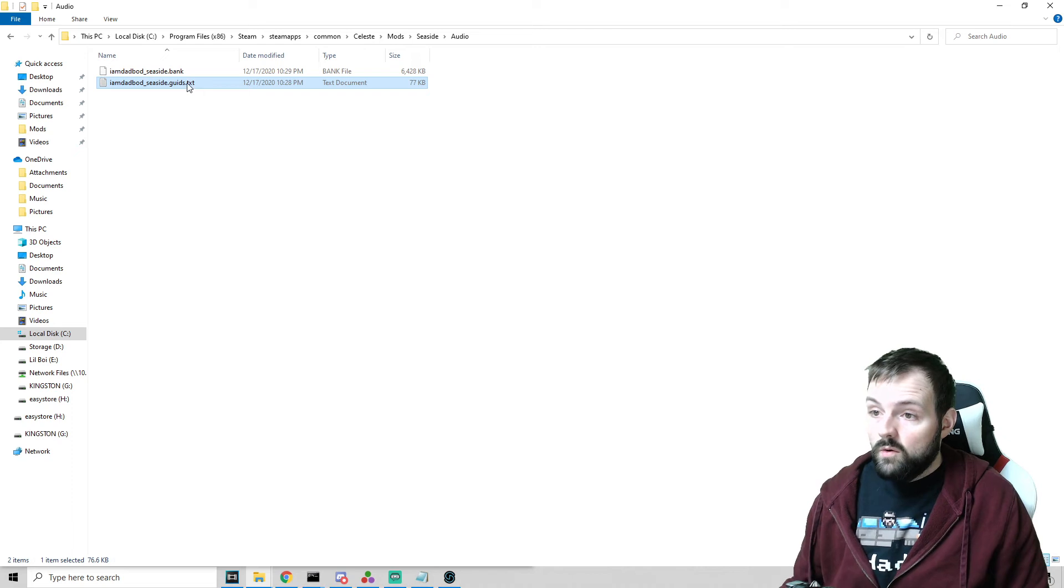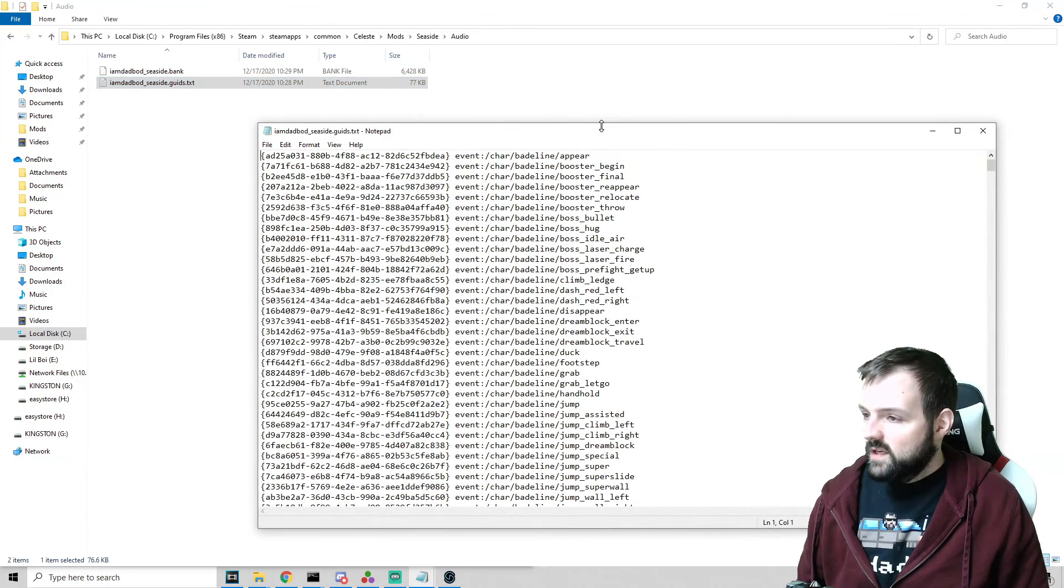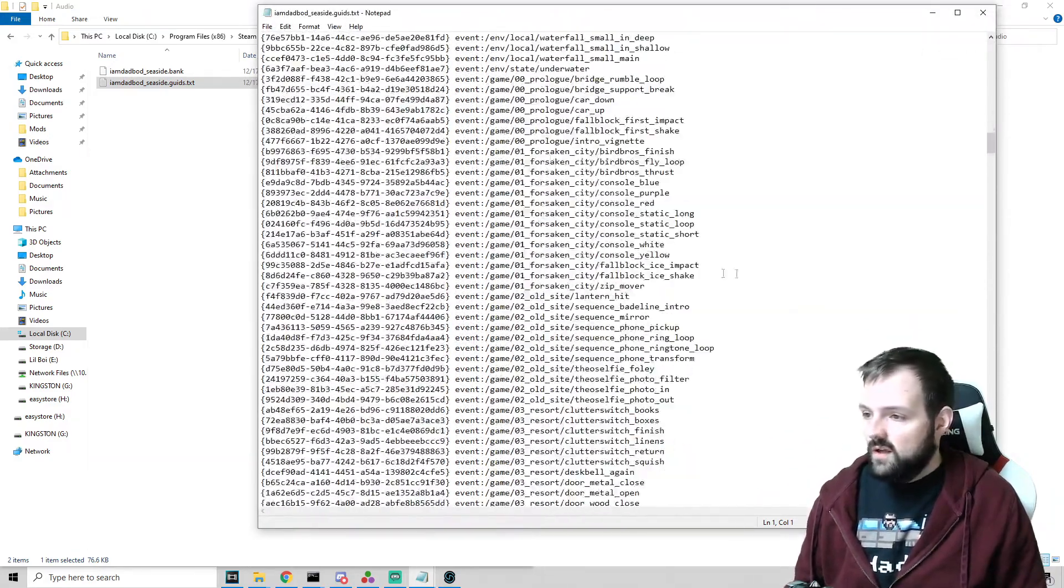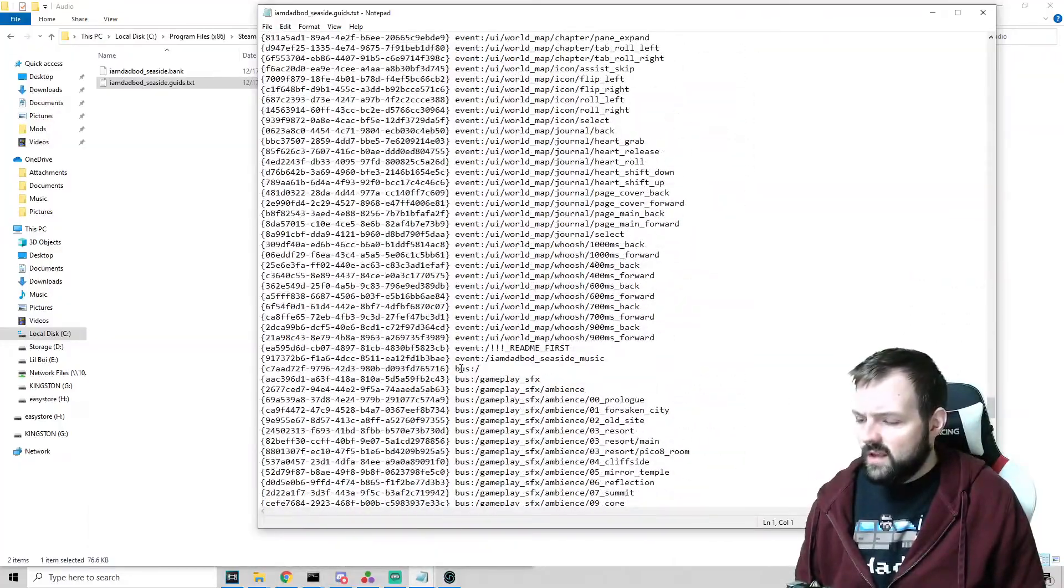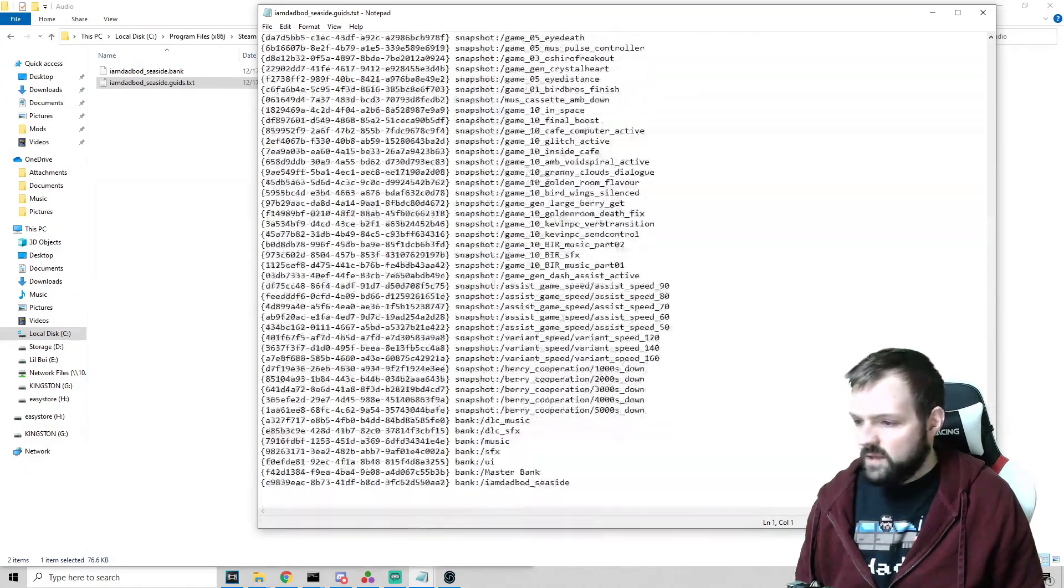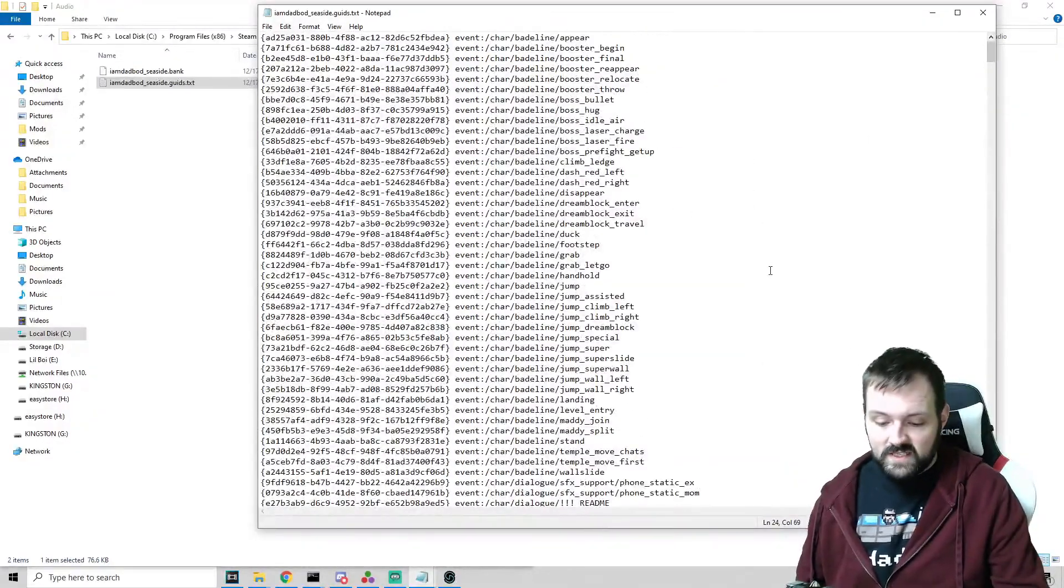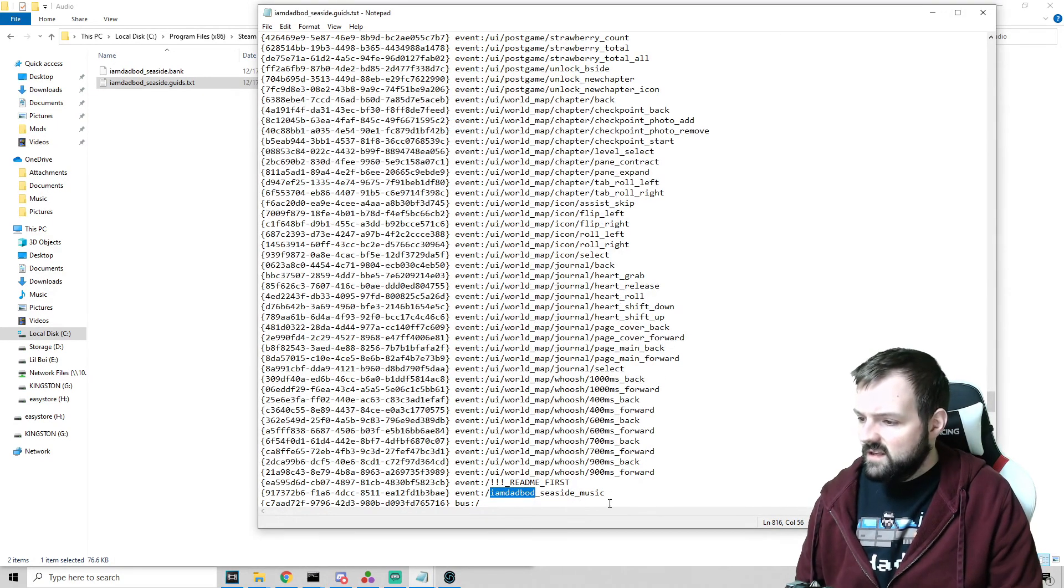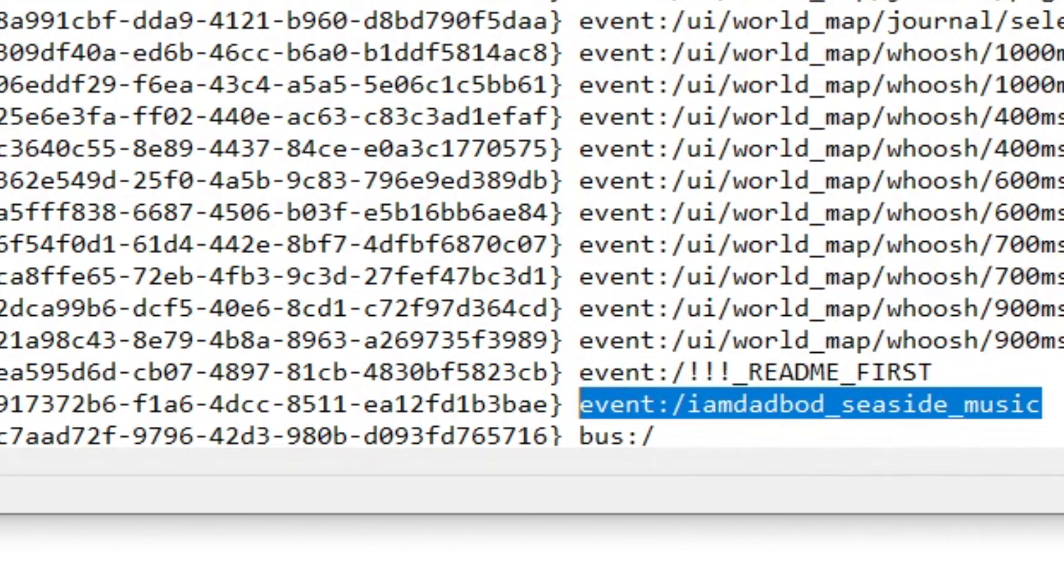Now what we need to do is we need to get this GUIDS file and we're going to rename this. It is going to be called the same name as your bank. So I'm going to go imdadbod underscore seaside. But now we want to add .GUIDS and then keep the .TXT just like that. Now we want to open the GUIDS TXT and we can see the events for pretty much everything in the game, including ours. And it's probably going to be at the very last event right here before it gets into the some of the other things that we have. We are only interested in the events. If you have a lot of FMODs, the easiest thing to do is just to search your name, find the event. We are going to copy this entire thing down here. So event, I am dadbod underscore seaside underscore music. I'm going to copy that.